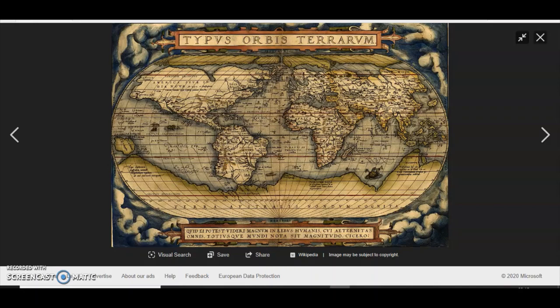They would sail along the coast and plot what they saw. And they had to use their imagination to fill in the interior of the continents, the land masses. Because at the time they had no way of knowing real distances and the shapes.